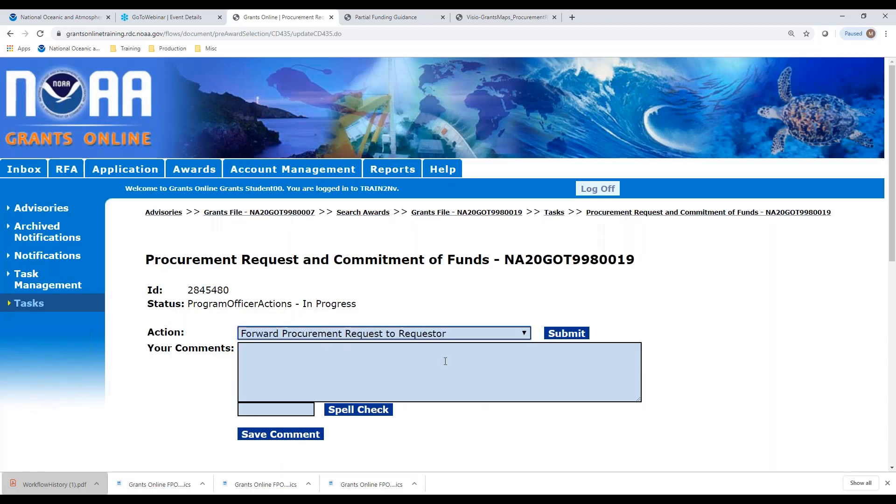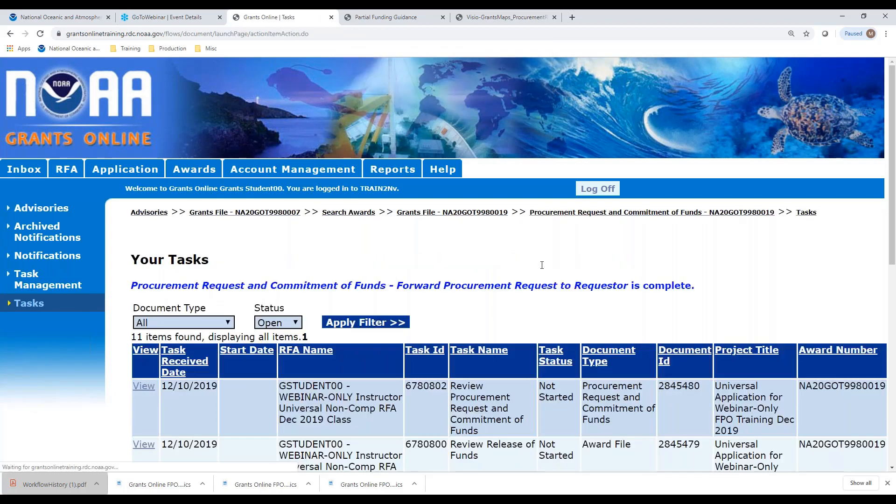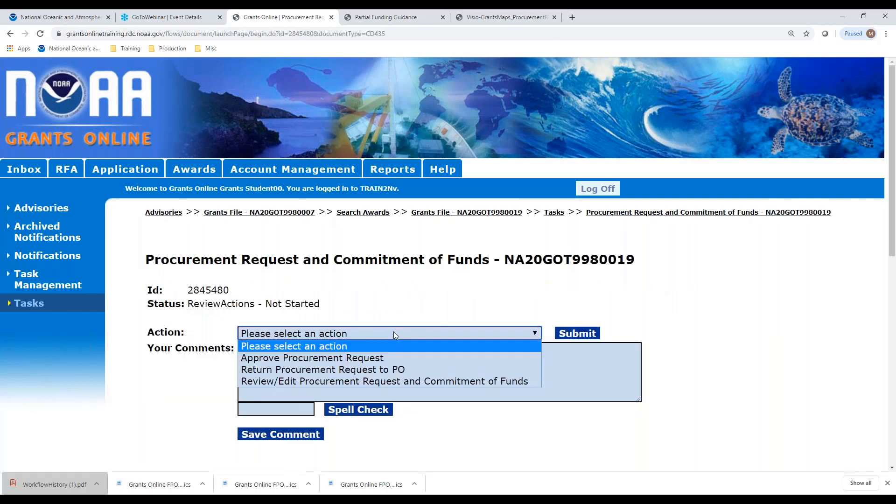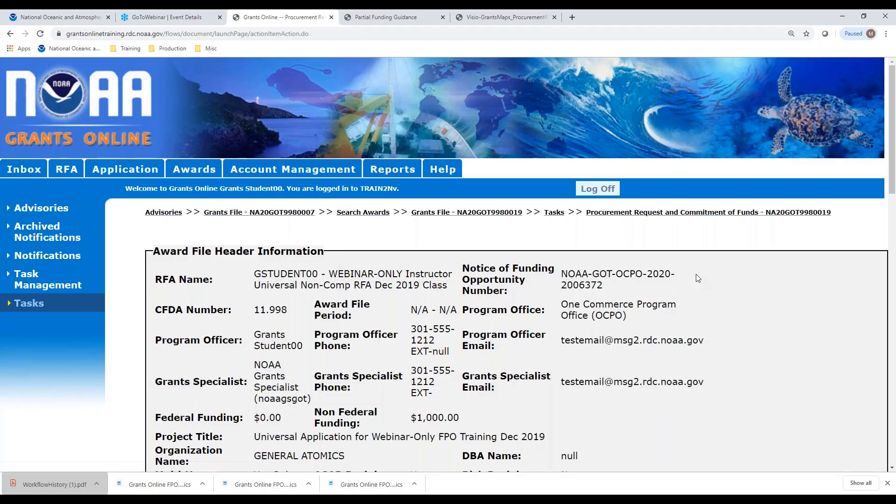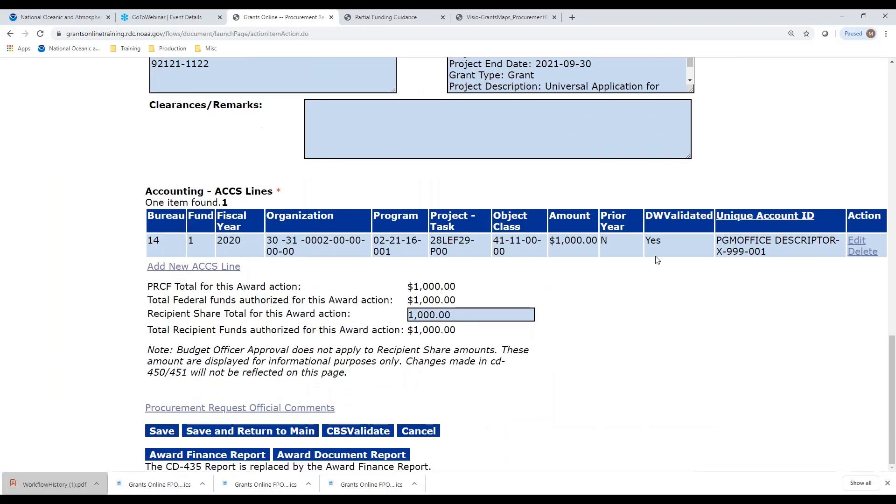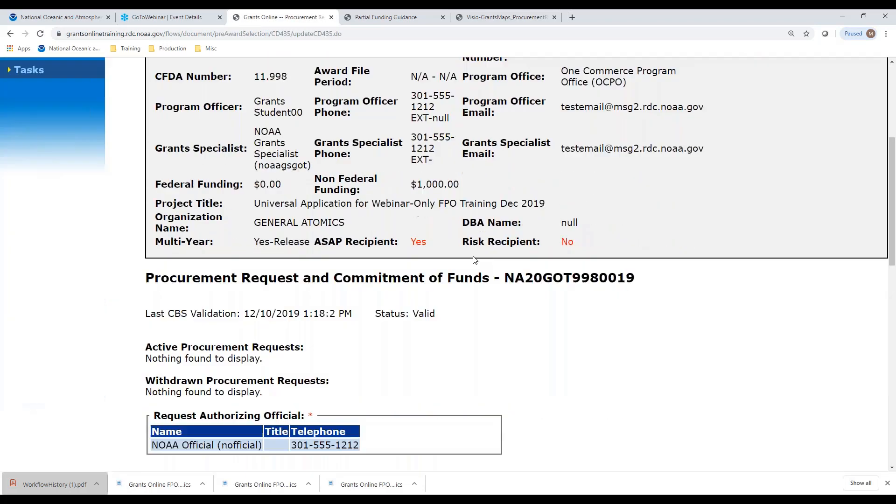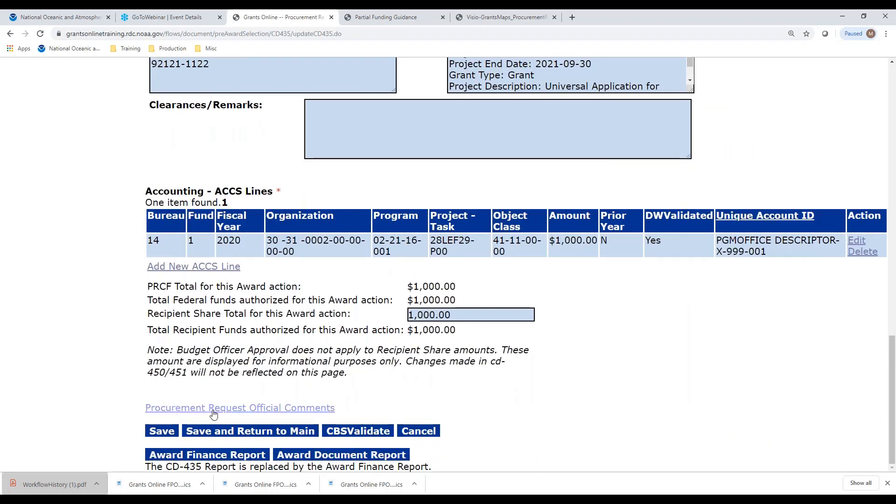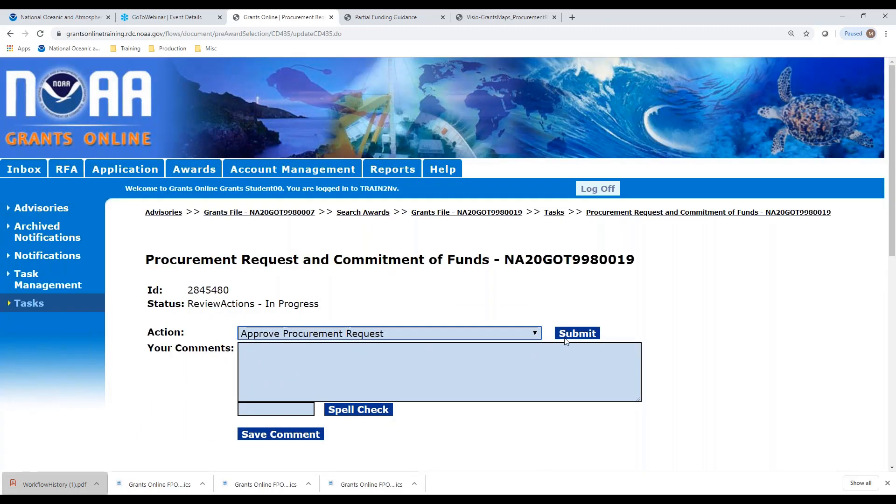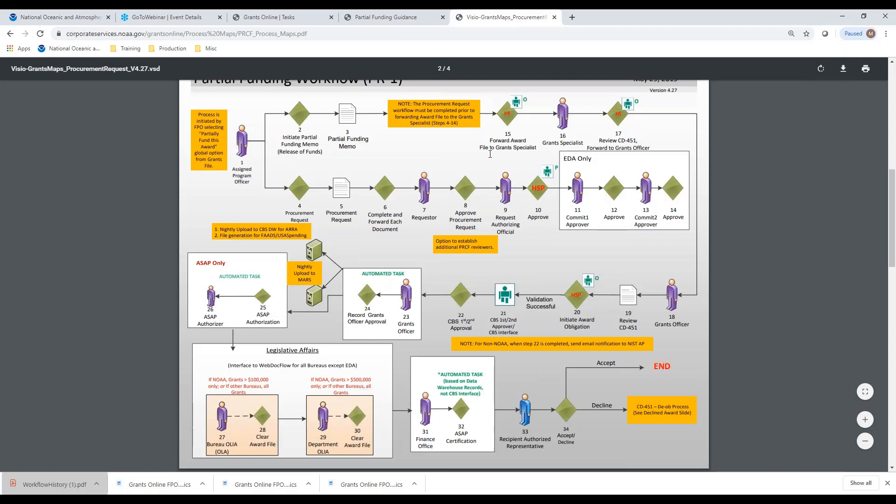Pass forward to the requester. I immediately get my task as requester. Let's look at it one more time. It looks good, but there's no validation because I didn't hit the CVS validation button. So let's do that. Valid. That means I do have funding available in my accounting stream. Let's click save and return to inbox and approve it. We just completed this task as a requester and we send it on to our authorizing official. Now we cannot forward our award file to the grant specialist until this task has been completed. I'll show you that in just a minute.